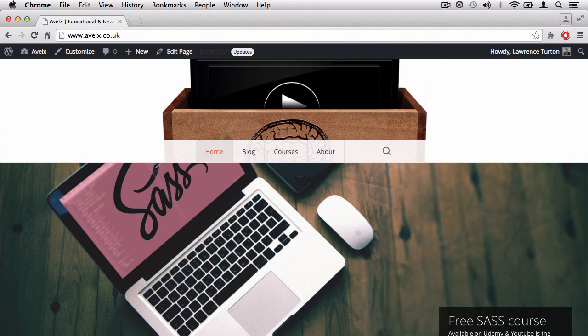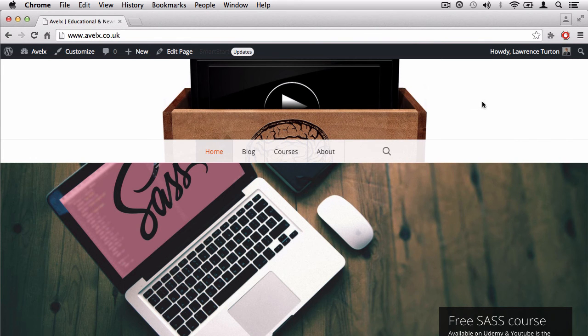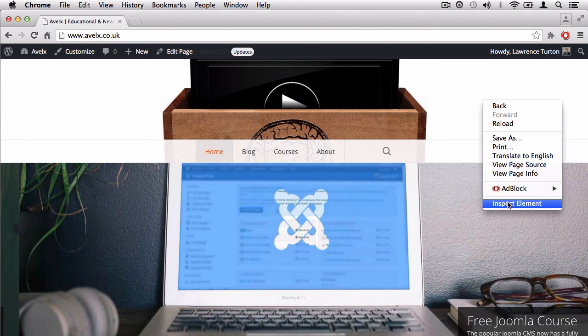I recommend going to a web page that doesn't have any JavaScript errors. So I recommend going to avalex.co.uk and make sure you open a new tab up, go to avalex.co.uk and then anywhere on the page, right click and say inspect element.